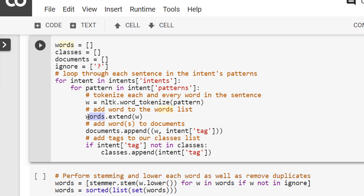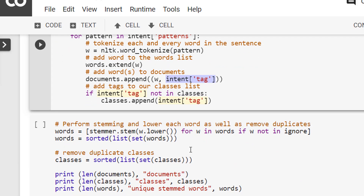I'm also adding a combination of the words present in the pattern section and their corresponding tags into the `documents` list. Lastly, I'm storing the tags as `classes` — if the intent tag is not already in `classes`, I append it, so each tag is added once to the classes list.